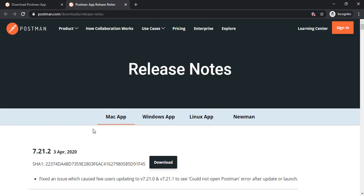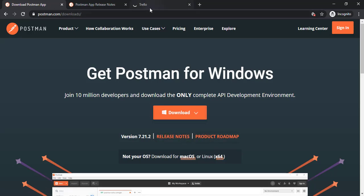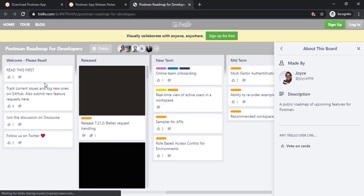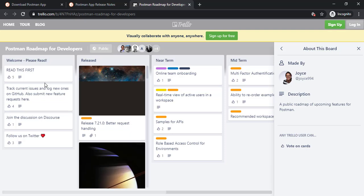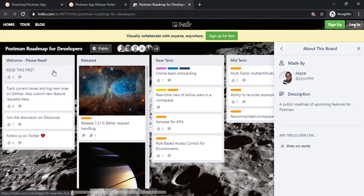So the one which we are going to use right now is 7.21.2, which is this one. And what kind of roadmap they have? What kind of features you can expect in future? You will get everything from their roadmap. So whenever you have time, please go with this. It will give you a high level picture what Postman is planning for future.